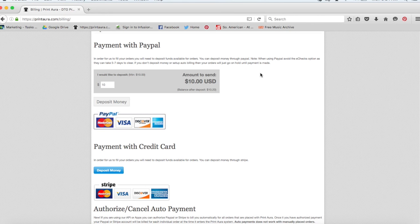So after you've done all of this stuff, you are ready to go. You can start focusing on marketing your products and just paying attention to your business and not having to worry about order fulfillment. Because now that you've gone through all of this, when someone orders something from your shop, we will be sent the order.